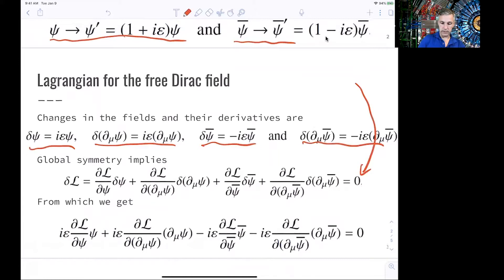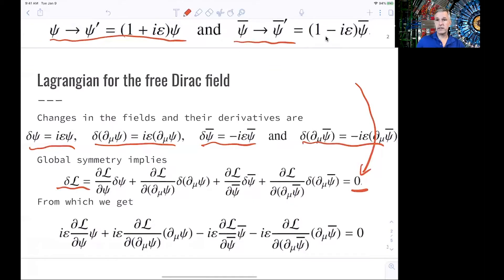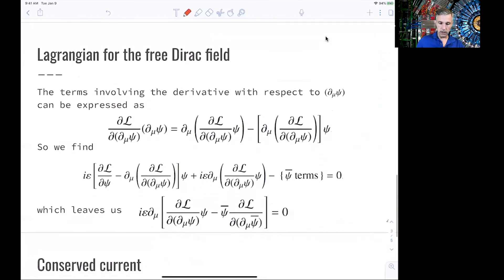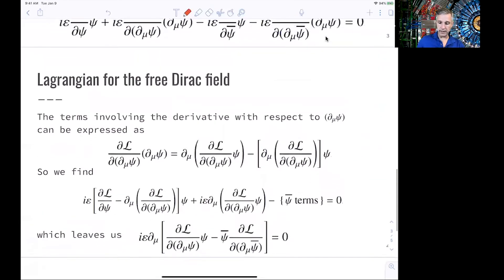First, we write the change of our Lagrangian in this way. As we have just seen, the Lagrangian is invariant under this transformation, and therefore the change is going to be zero. We use this information and add it into the equations. We find this very complicated-looking set of equations, and then we can rewrite the terms.